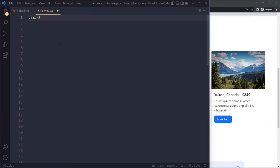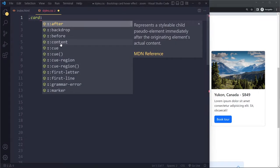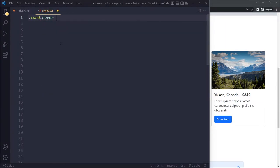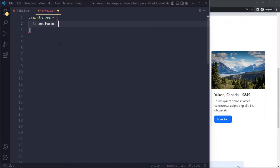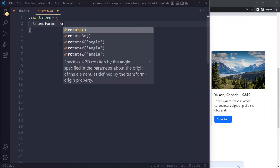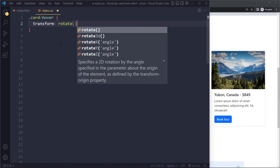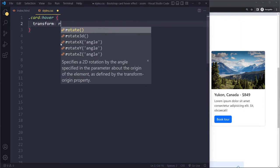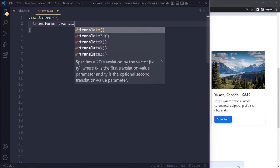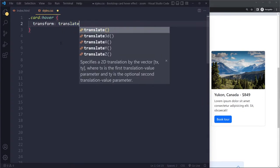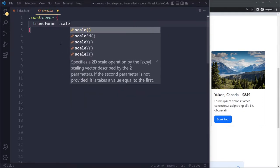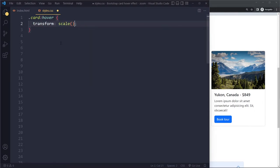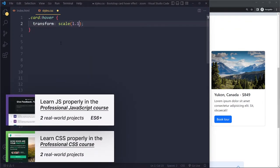What we can do is target this in the hover state. So we can say in the hover state it should be a little bit bigger using the transform property in CSS. With this you can rotate elements, you can move elements, and you can also scale elements bigger or smaller.